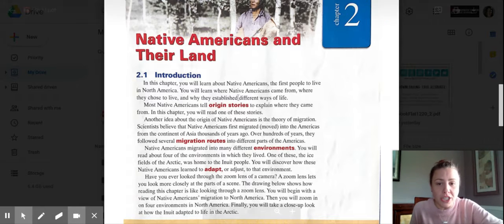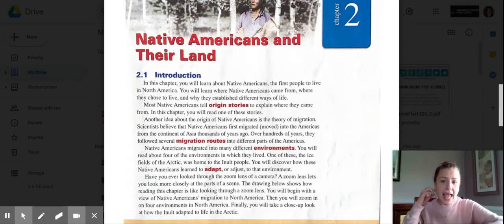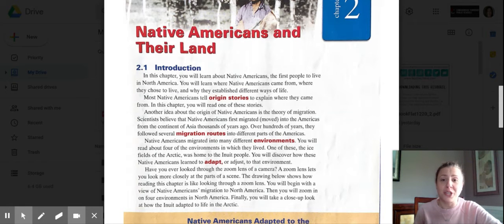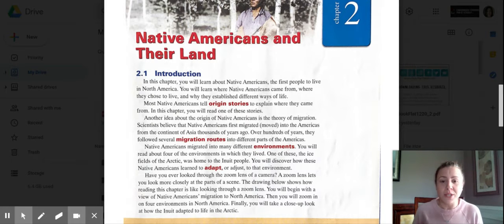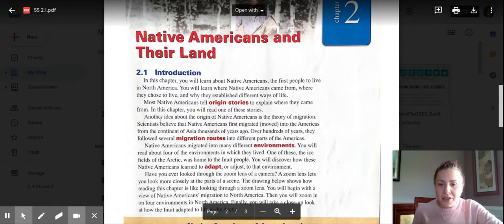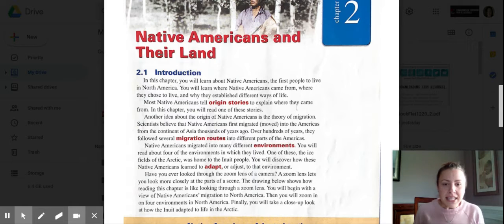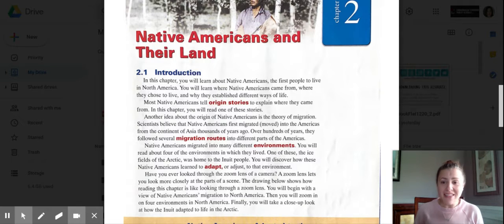Most Native Americans tell origin stories to explore where they came from, and in this chapter you will read one of these stories. If anybody remembers from last year, we discussed origin stories in social studies — oral stories and things like that to pass on information, tales, or safety precautions from generation to generation. Another idea about the origin of Native Americans is the theory of migration. Scientists believe that Native Americans first migrated, or moved, into the Americas from the continent of Asia thousands of years ago. Over hundreds of years they followed several migration routes into different parts of the Americas.